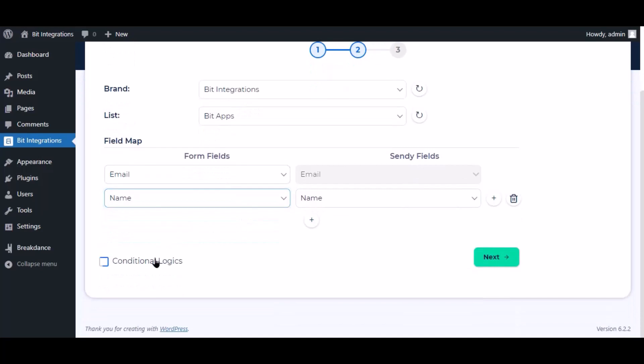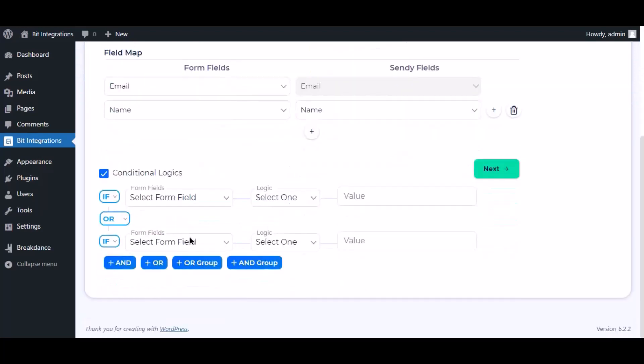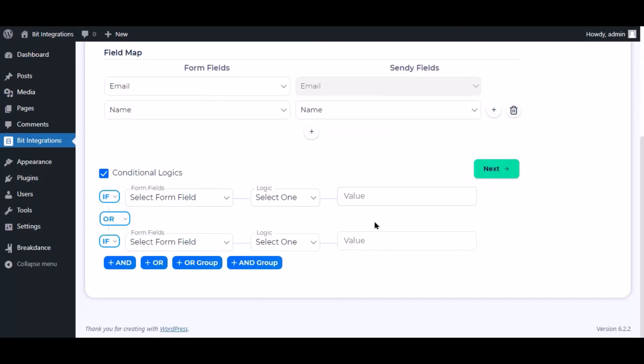Here is the conditional logic. You can use it if you want. If the condition matches, then the data will be sent to Sendy.